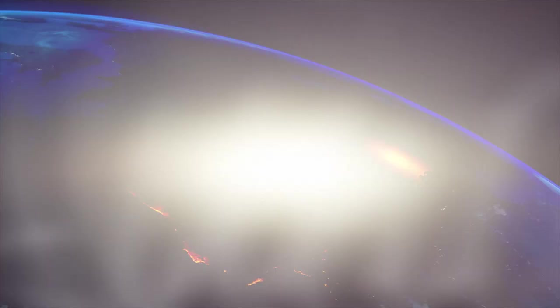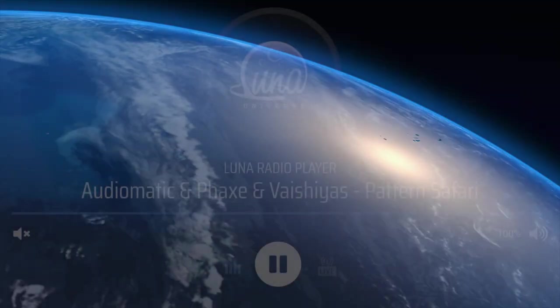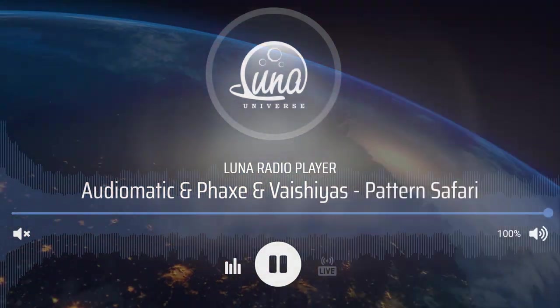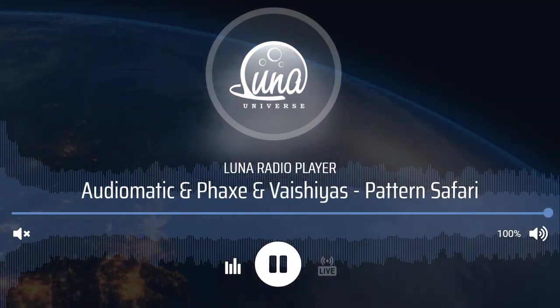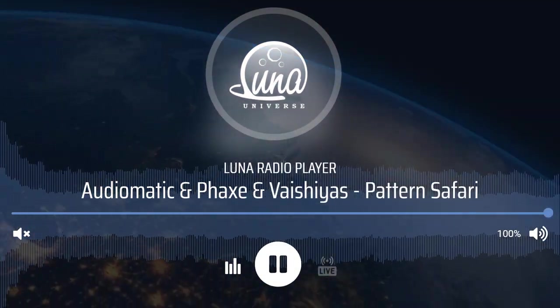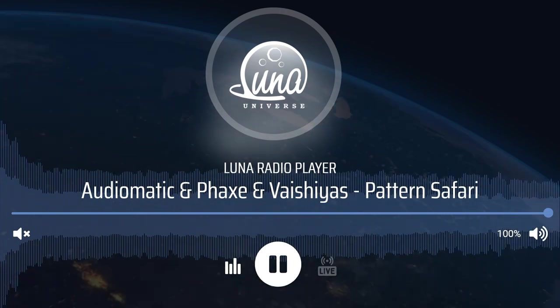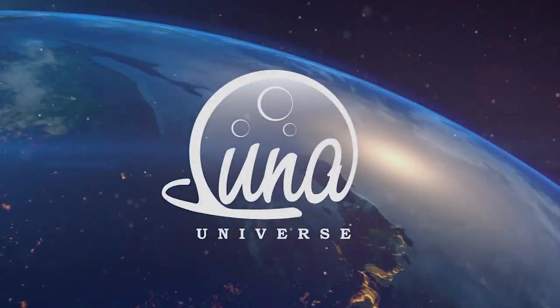Welcome to the installation tutorial for LUNA HTML5 Radio WordPress plugin. This plugin is very easy to install.